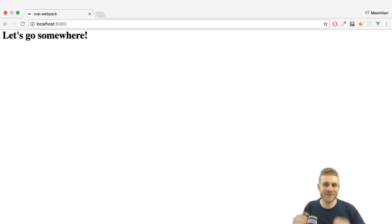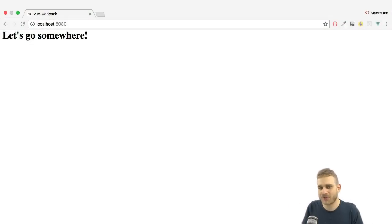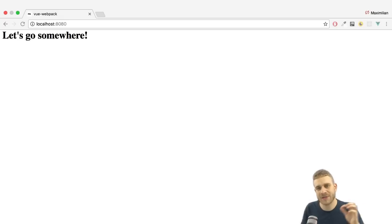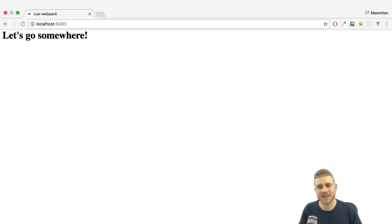Welcome to this video, welcome to this tutorial. In this tutorial we're going to have a look at how routing in Vue.js in a Vue.js application works.